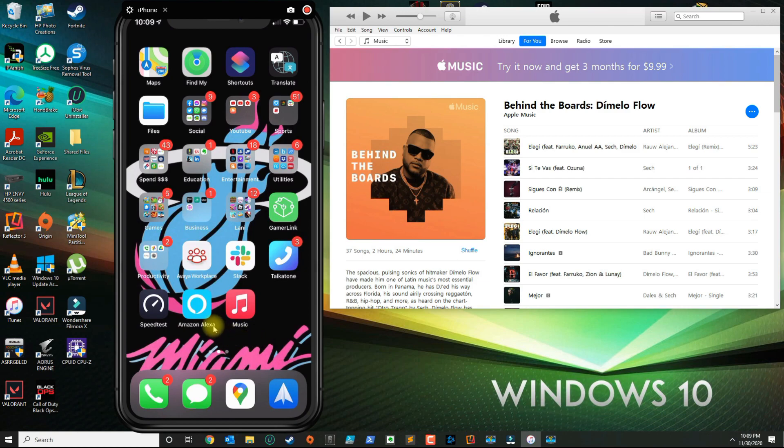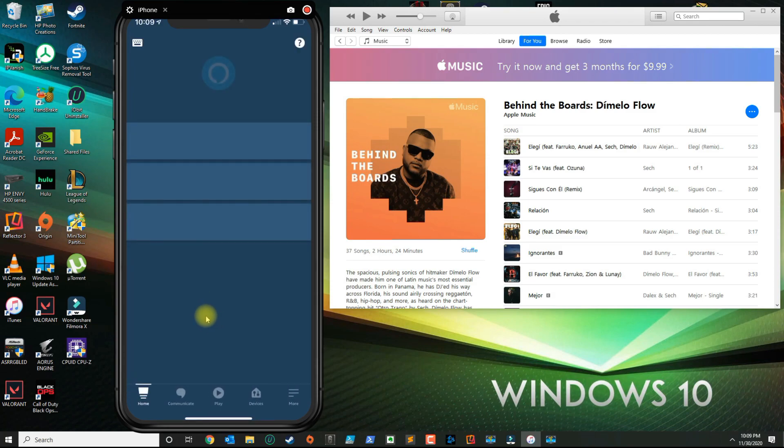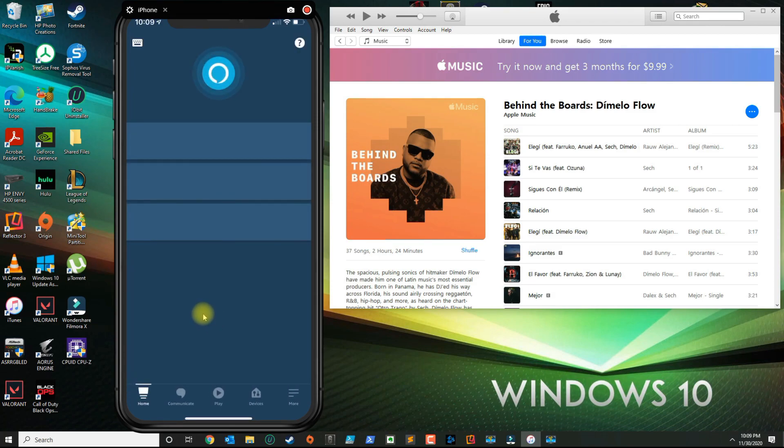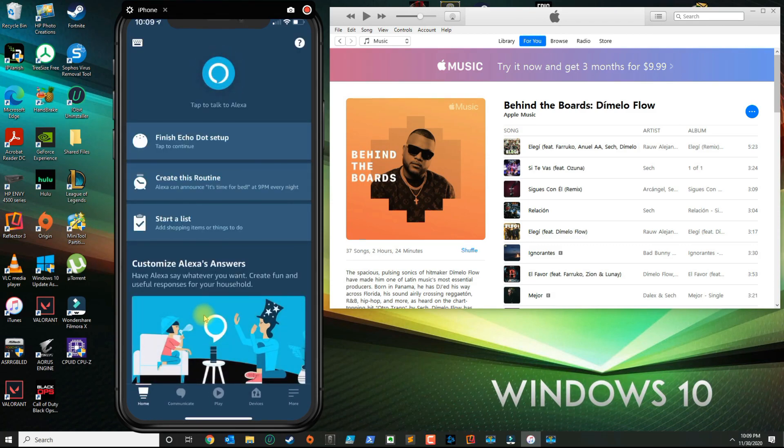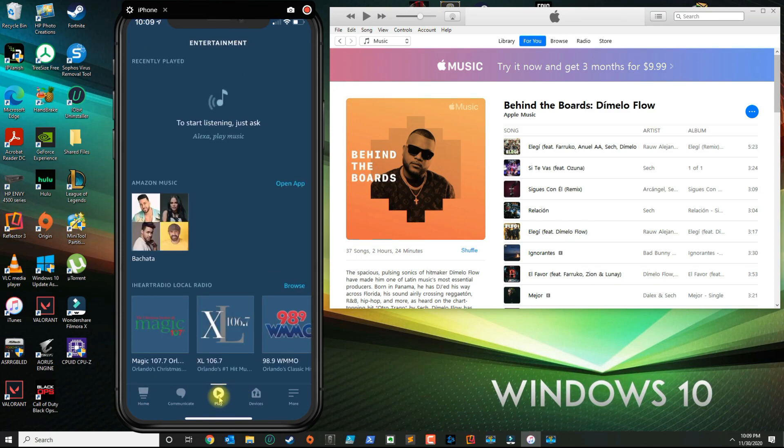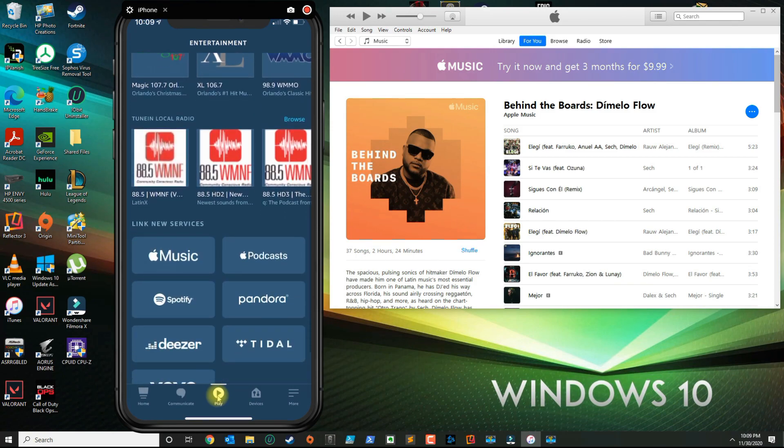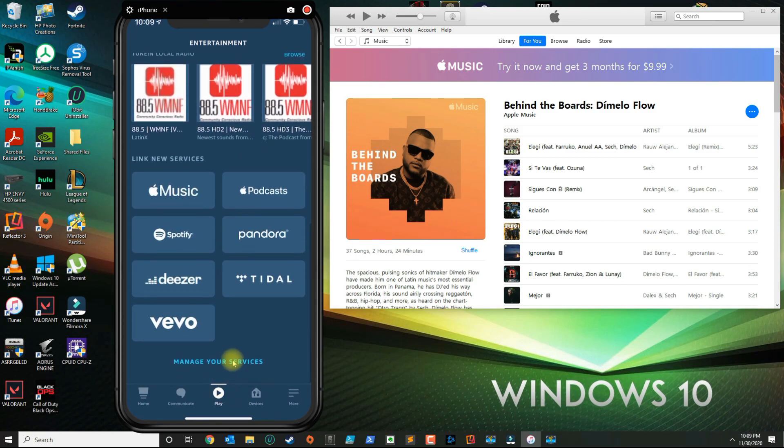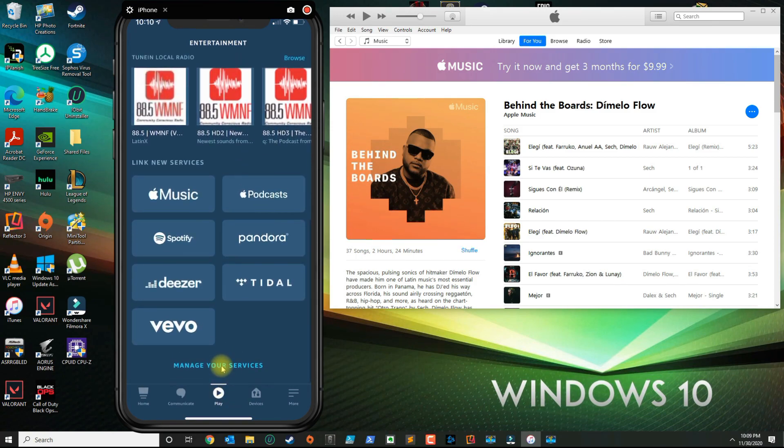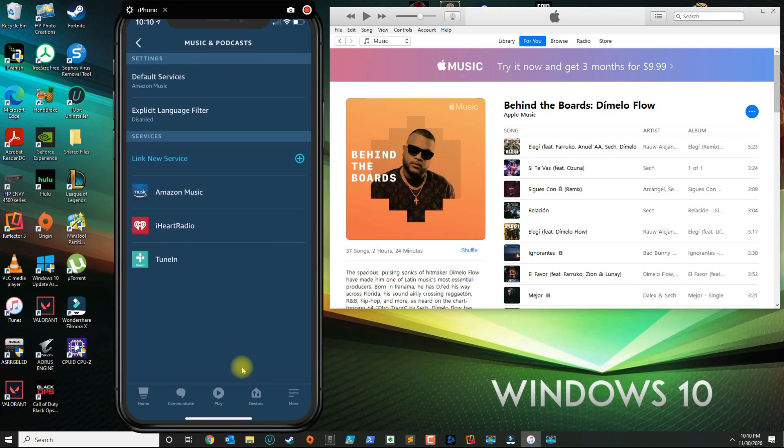This is their newest interface, so this may change over time, but as of right now you want to click where it says Play. Under Play, you want to scroll down until you see Manage Your Services and click that.